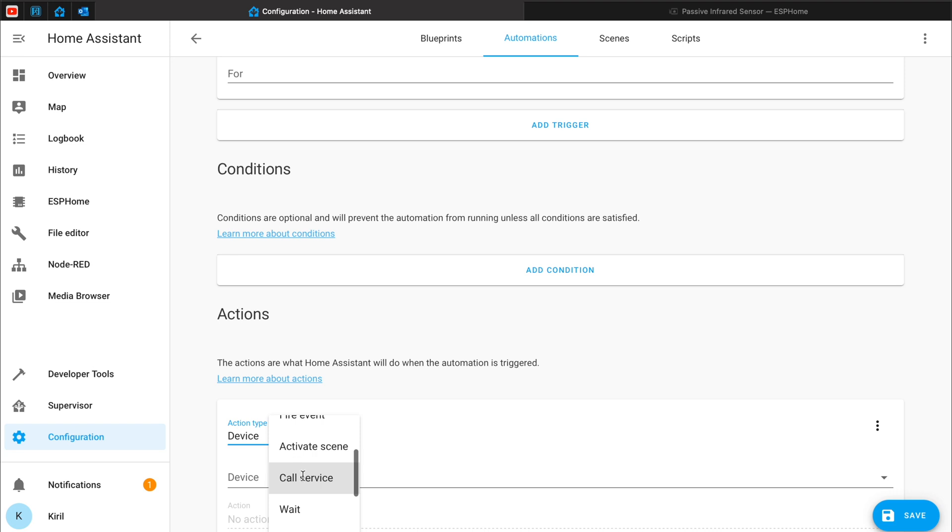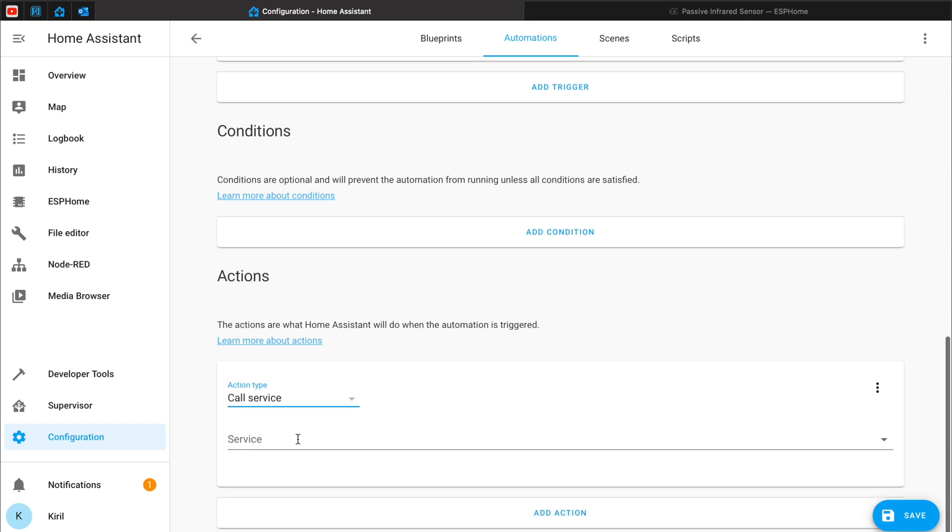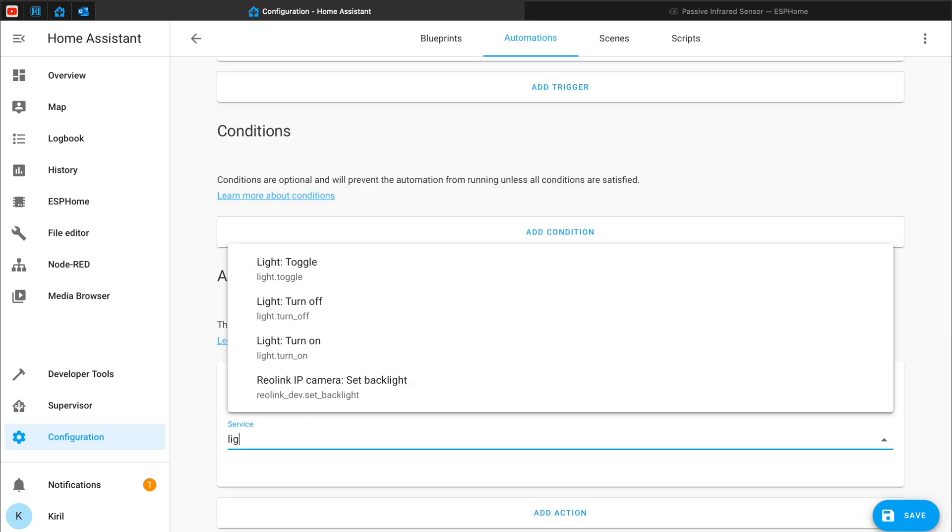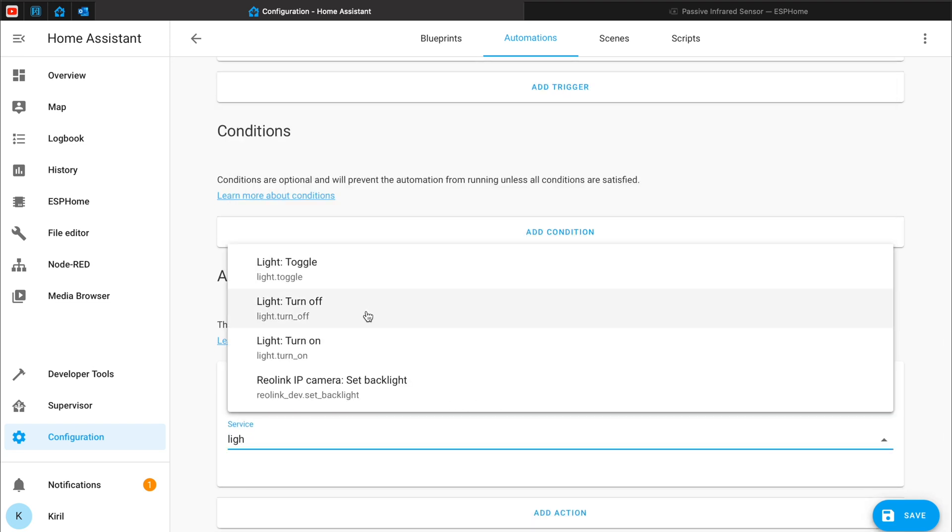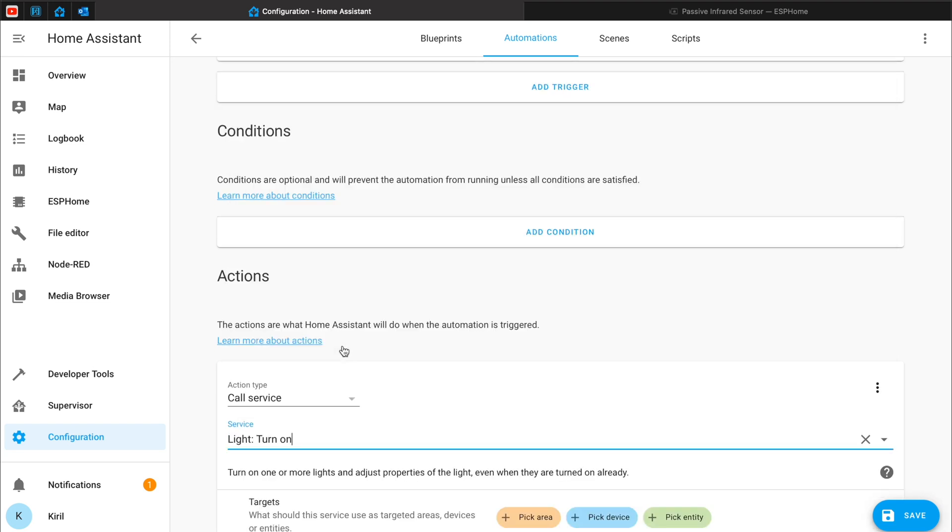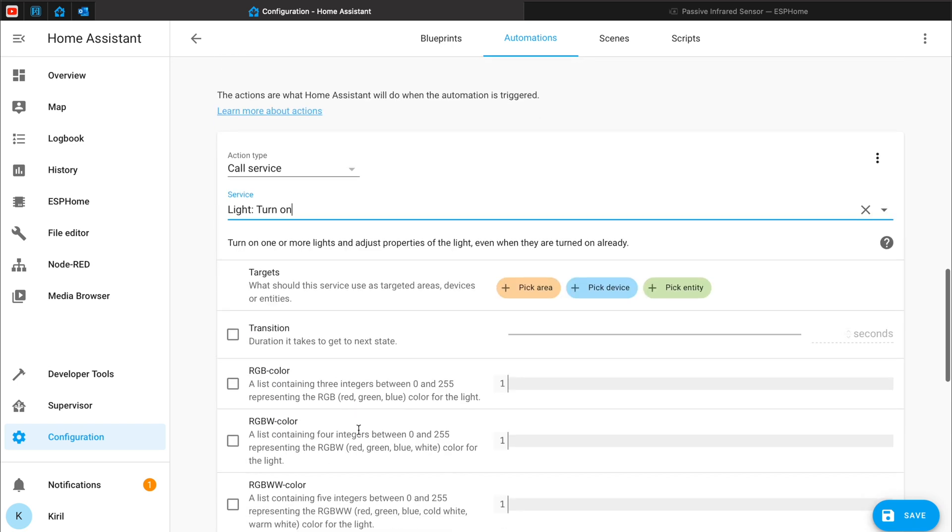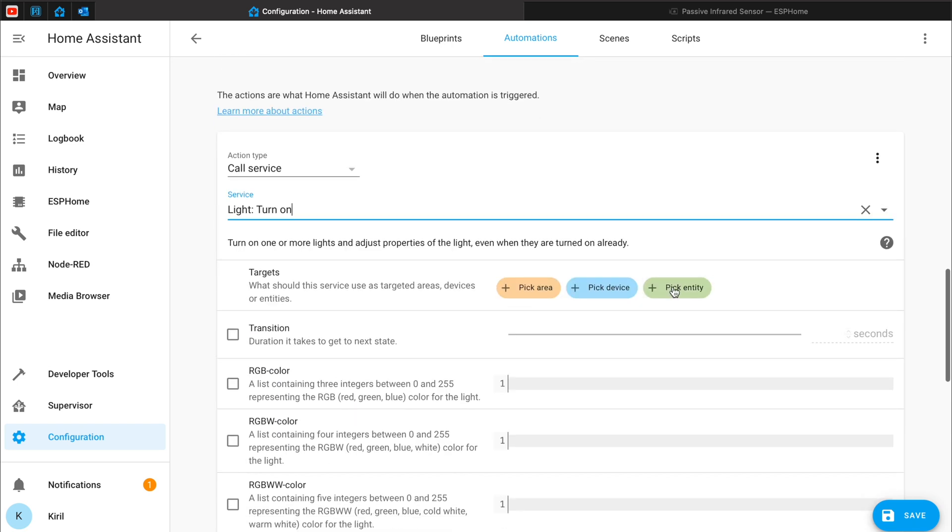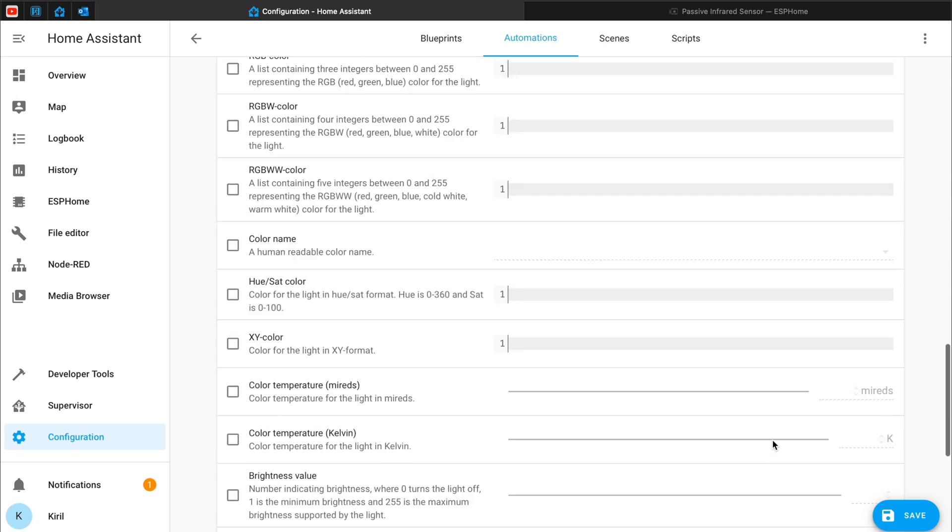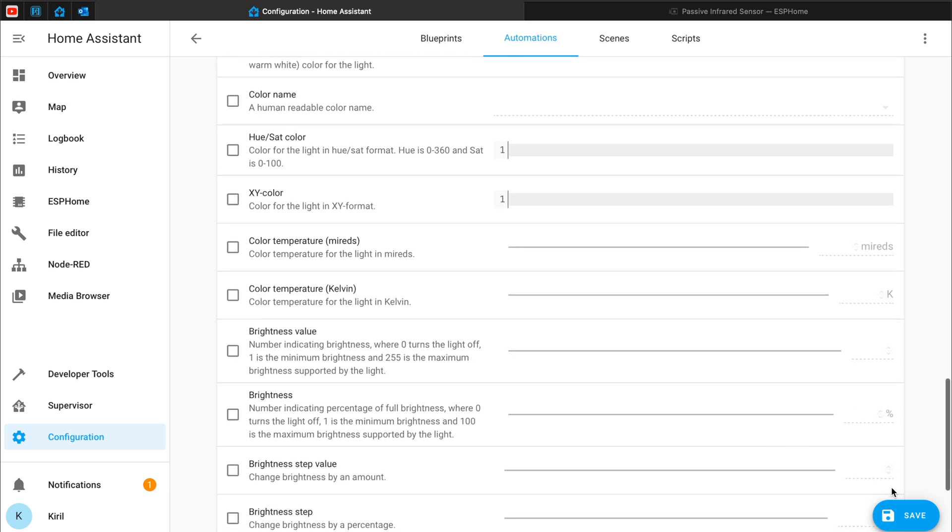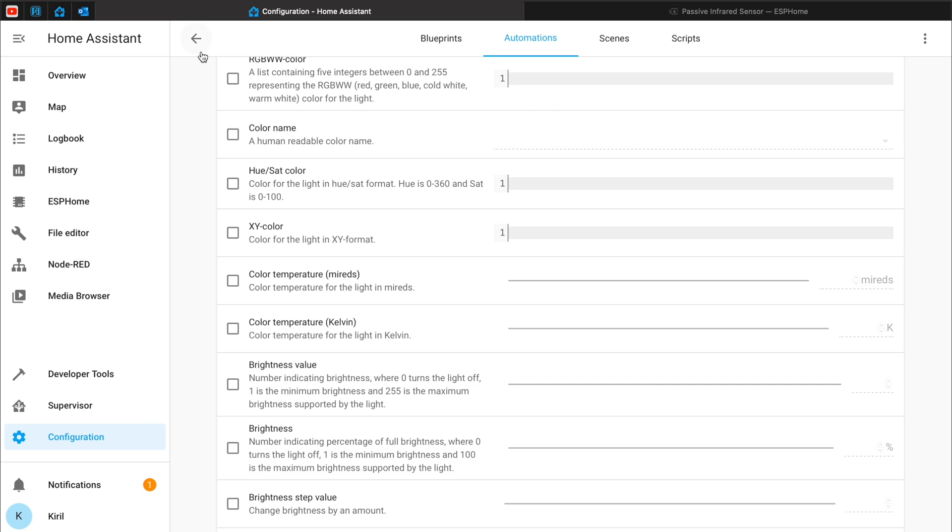Call service. Light turn on. And the entity will be my Shelly bulb. That's it. I'll save the automation.